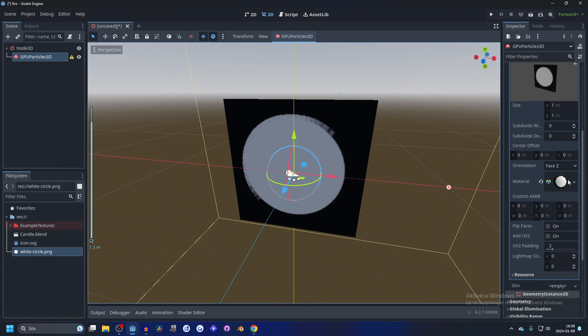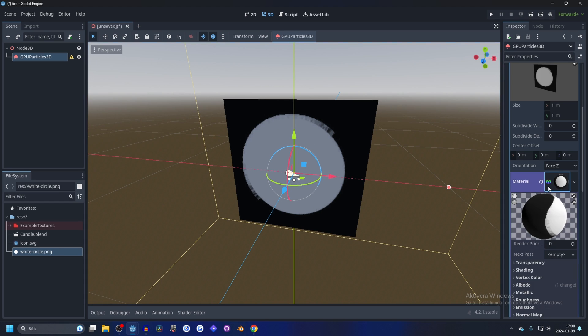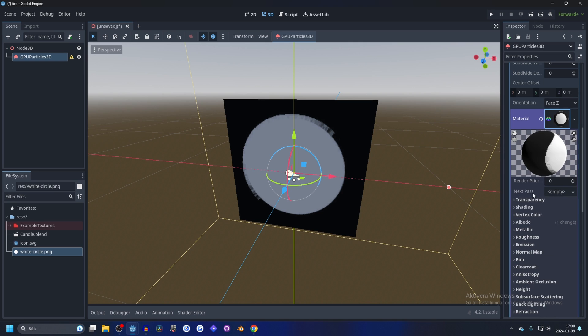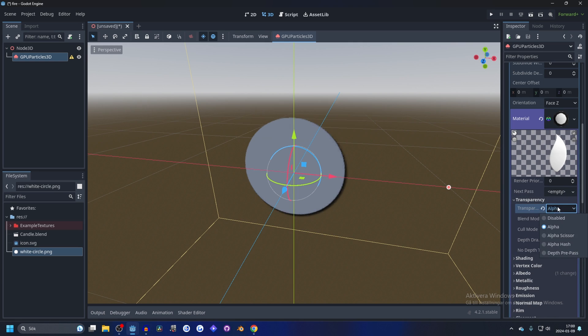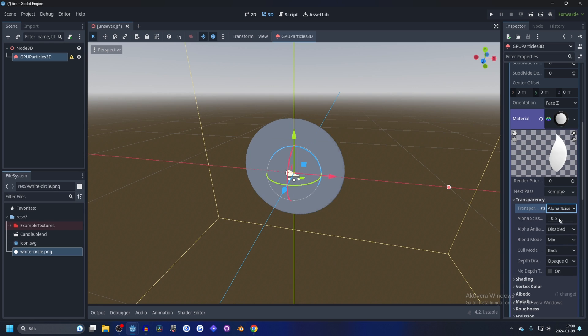This is just a round circle and it's transparent, it's a PNG. So to make it transparent, open up the material and go into the transparency. On transparency, select alpha or alpha scissor. On alpha scissor, I like putting it to 0.9. I think it gives a crisp look.